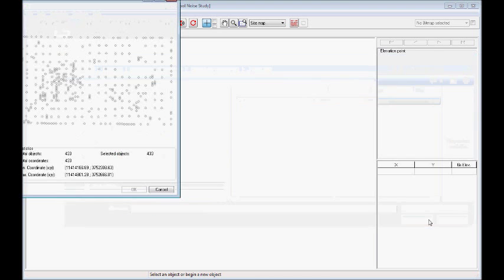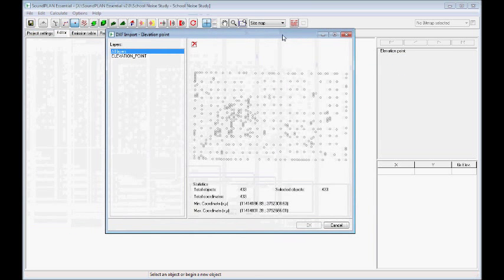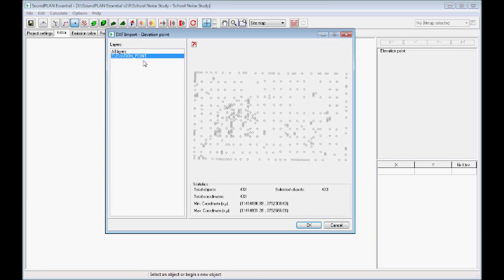We have multiple layers, in this case only one layer. We select the layer we want to import, we click OK, and then because we have selected as points, it imports point objects, in this case spot elevation.